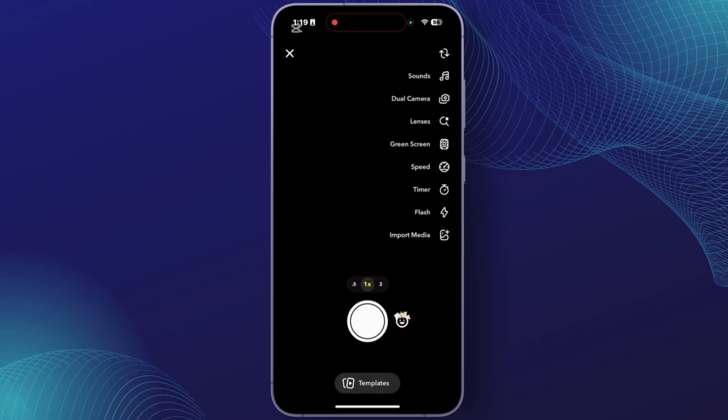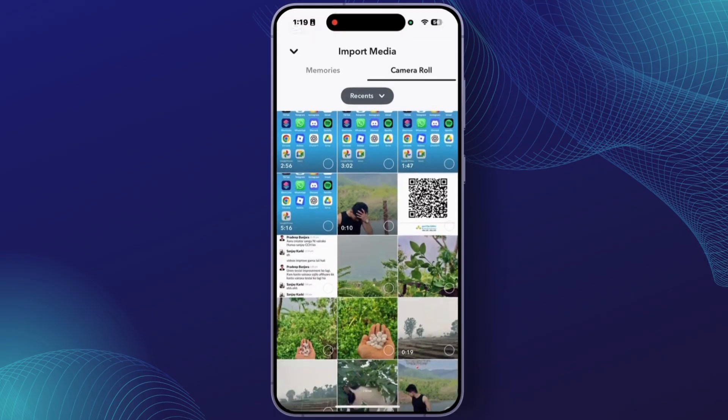After you are in Director Mode, tap on the Gallery plus icon at the last of that option. From here you can easily upload the media you want to upload on Snapchat.